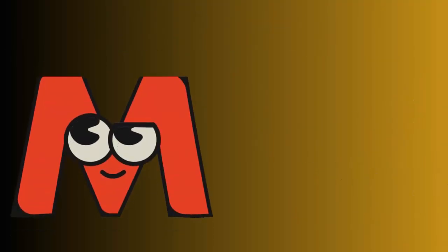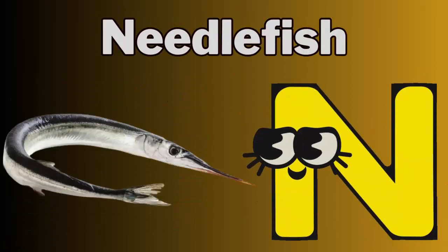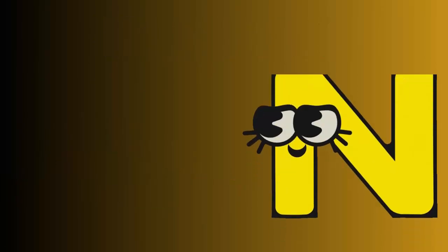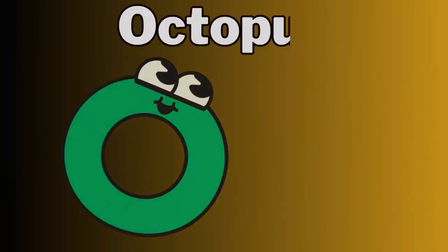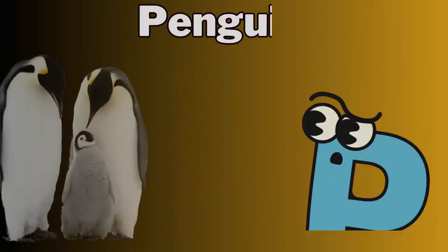M for manta ray. N for needlefish. O for octopus.